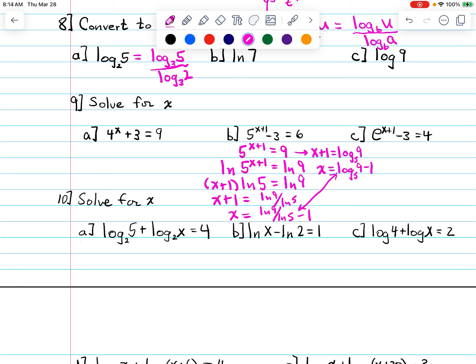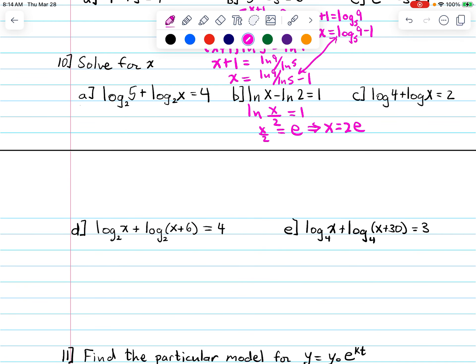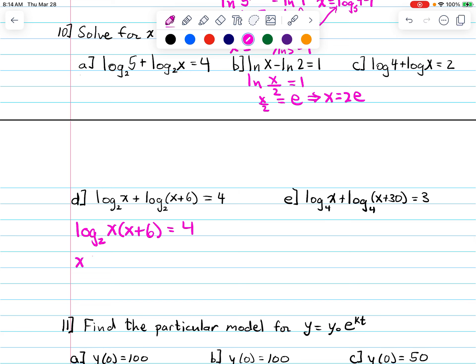Now solve the log equations. Remember: combine, convert, and solve. Combining gives x over two equals one, then convert and solve. For part d: combine the logs, then convert. We get x times (x plus 6) equals 2 to the fourth power, which is 16.